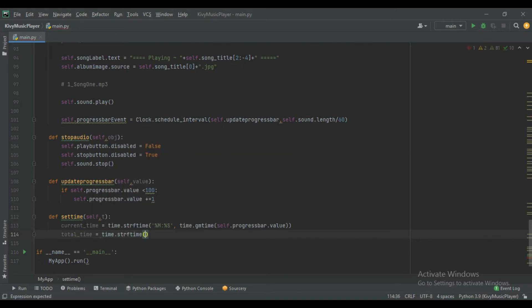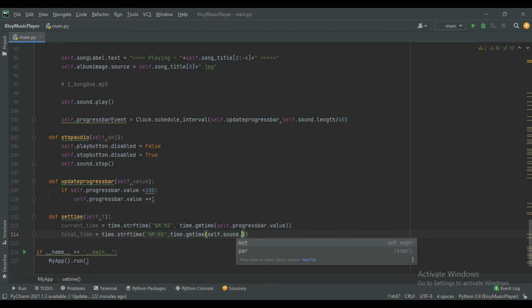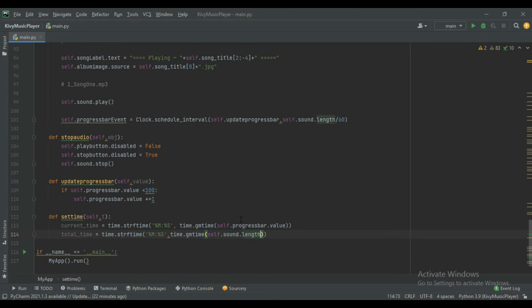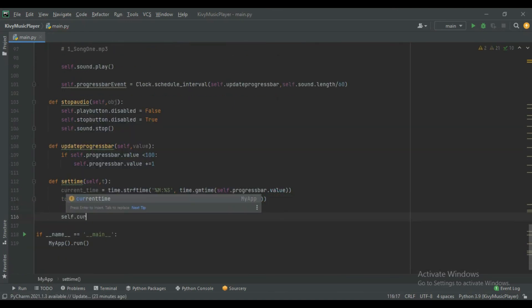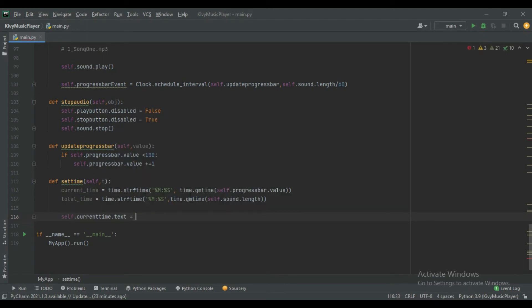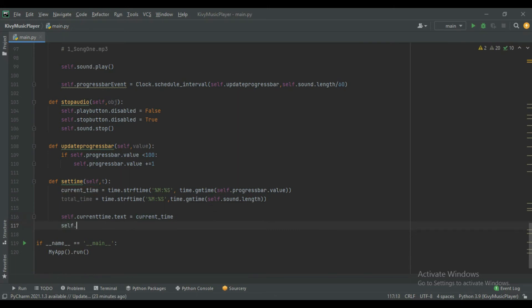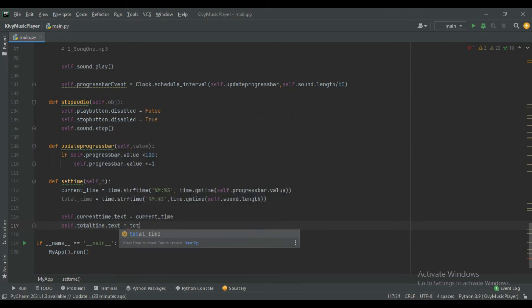Again store the total time value in the total_time variable using time.strftime with minute:second format, then time.gmtime and self.sound.length. It will store the total time of the song. Now set these values into our labels: self.current_time.text equals current_time and self.total_time.text equals total_time.